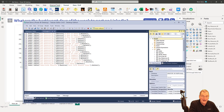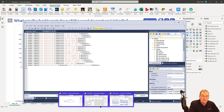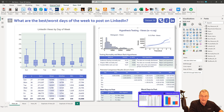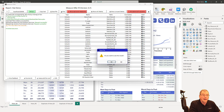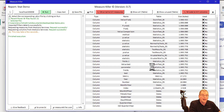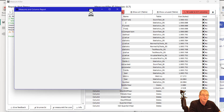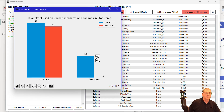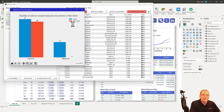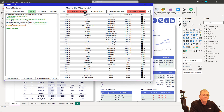Now when we go back into our report and close and reopen Measure Killer, if we go back to the plot view, we can see unused measures: zero. So it's taken all those out exactly the way we wanted it to. That is, I think, a fantastic way to go through and clean your reports.